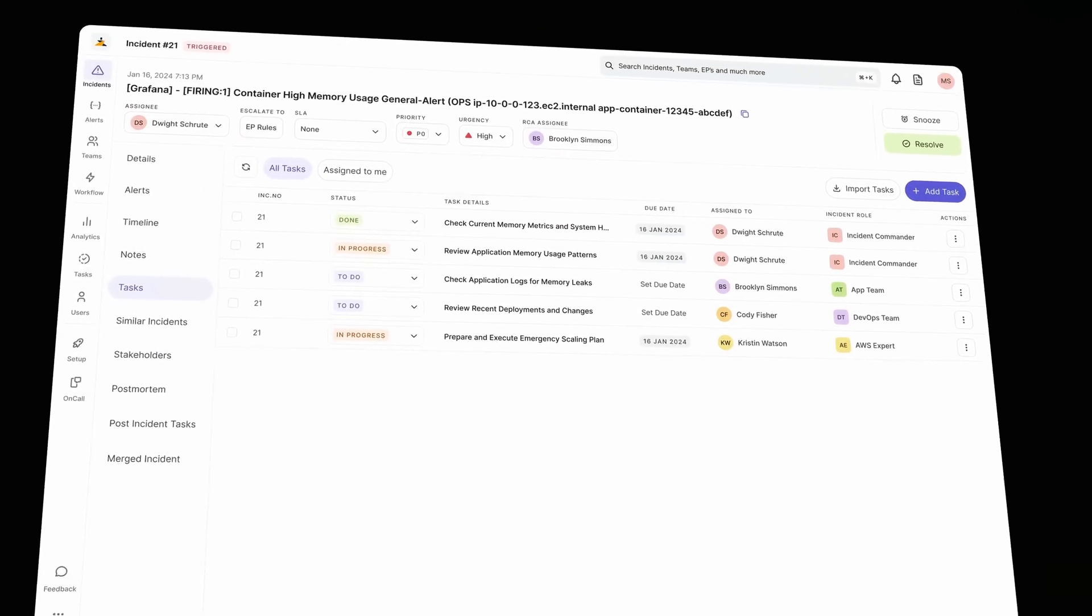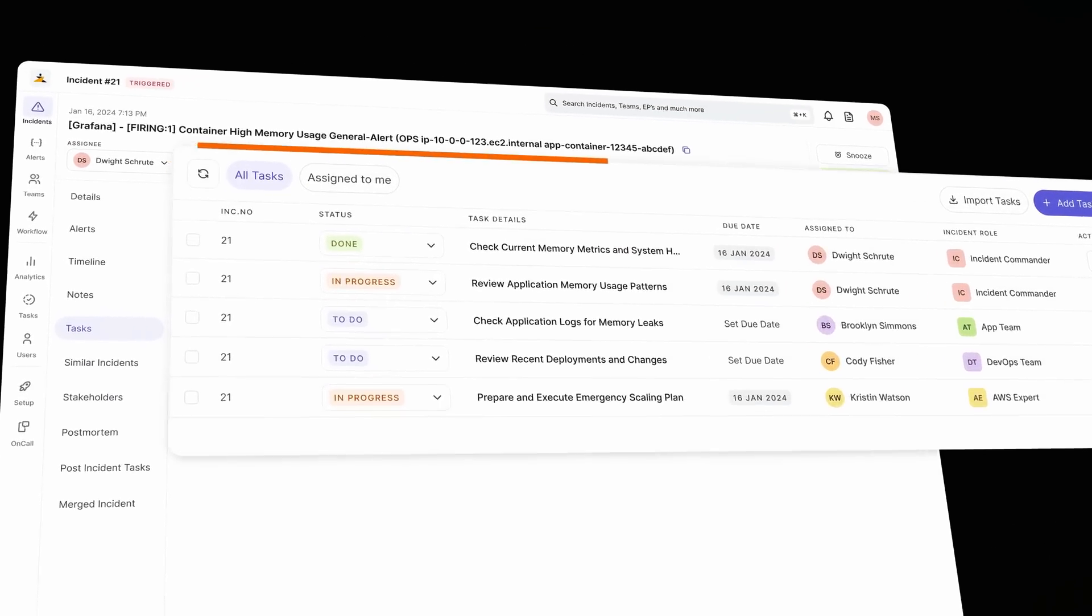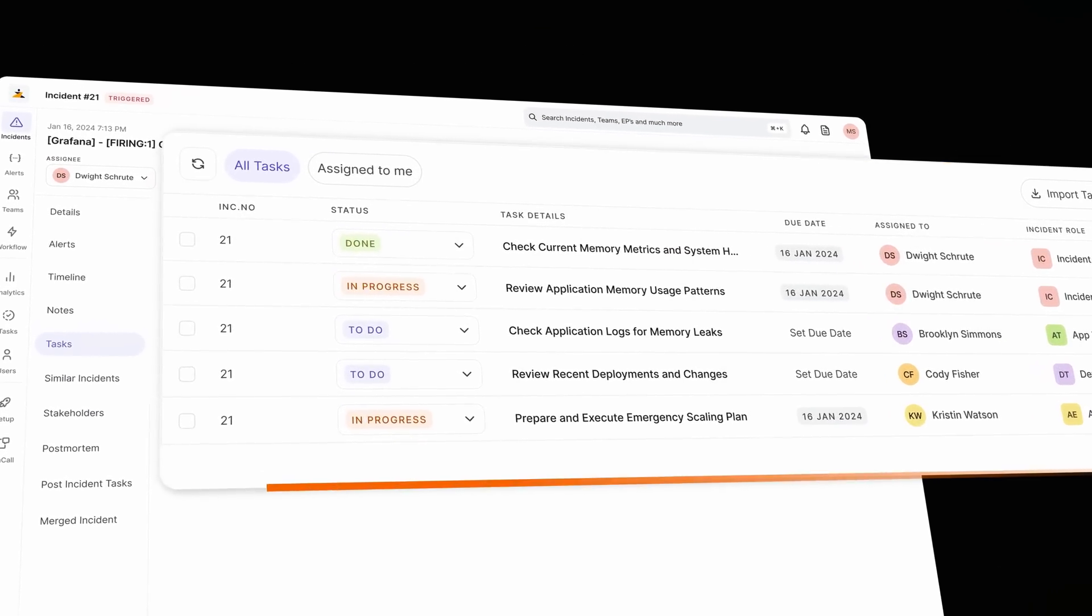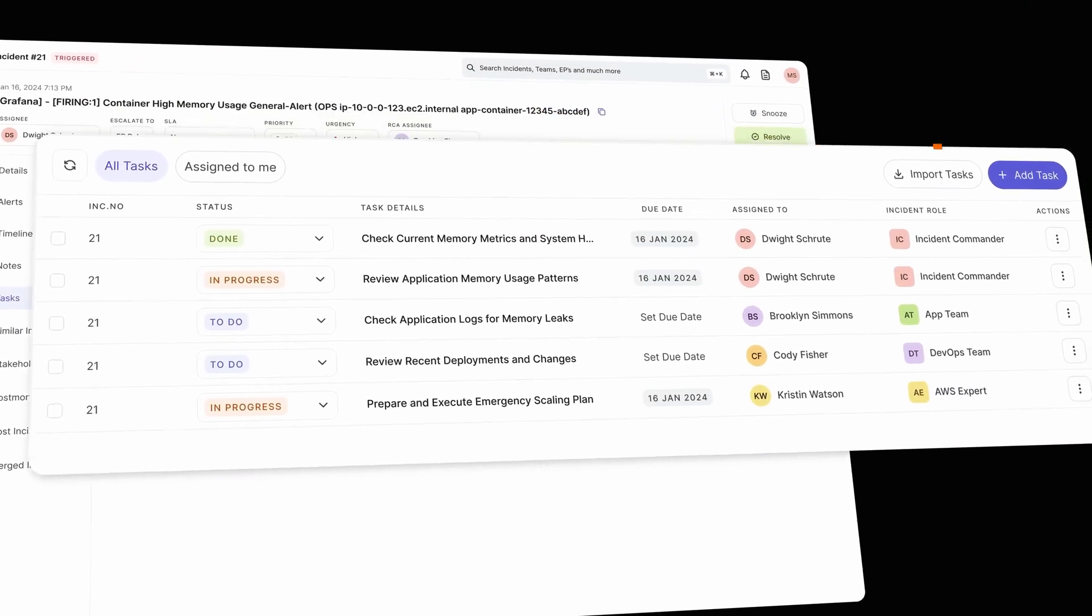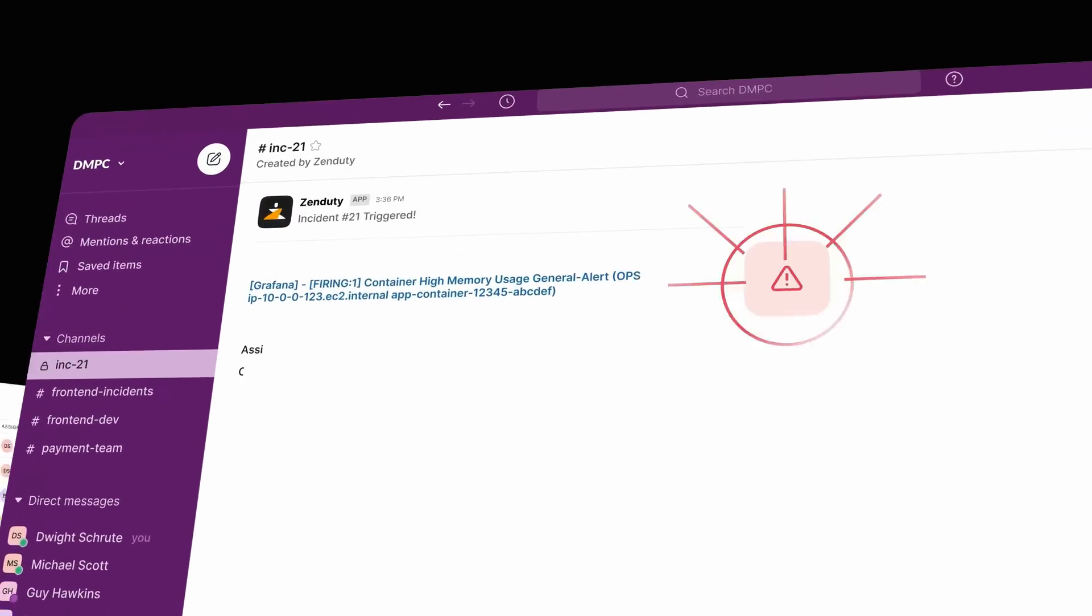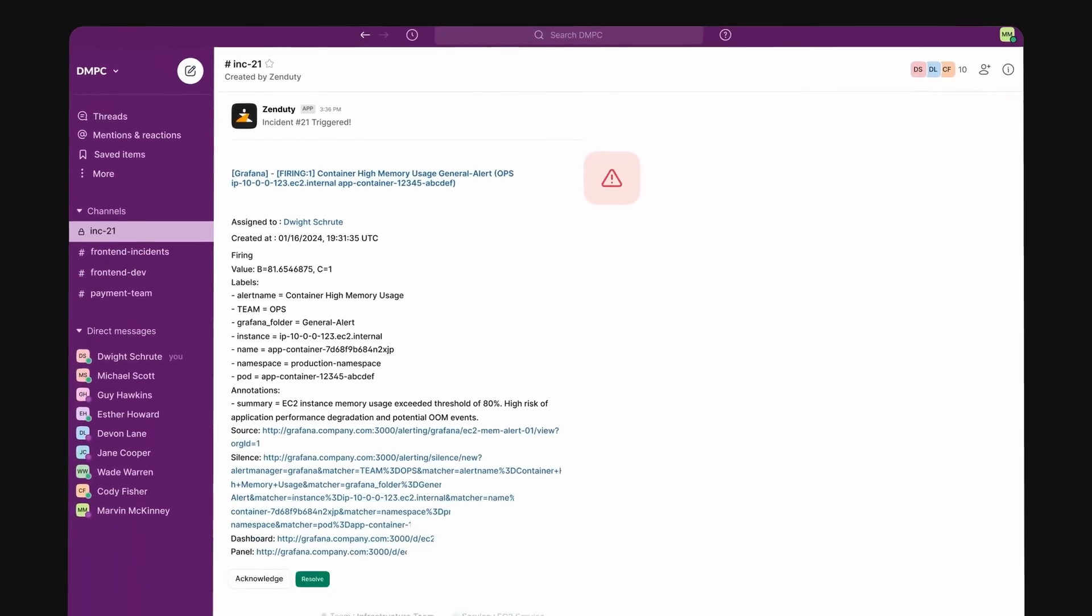As soon as alerts are acknowledged, Zenduti attaches the relevant playbooks and standard operating procedures to the incident.